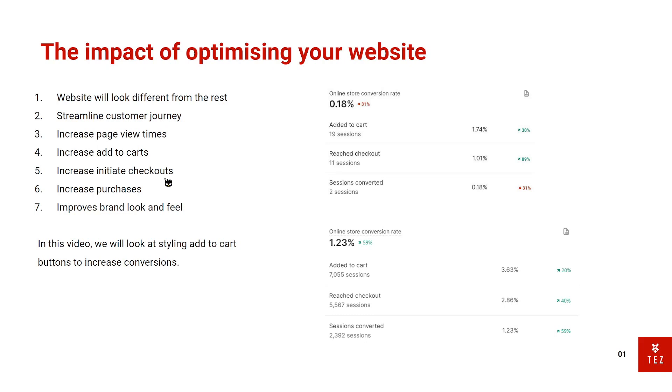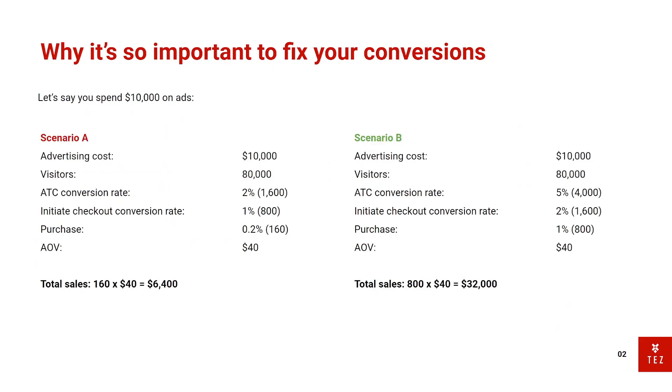So in this video, we're only going to look at styling your add to cart specifically to increase your conversion rates. So why is it so important to fix your conversions? Let's say you spend $10,000 on ads per month and there are two scenarios. Scenario 1, you spend $10,000,